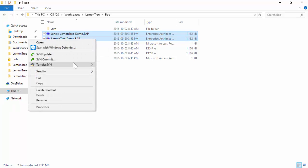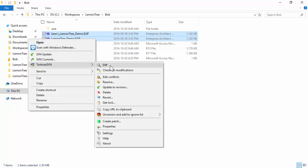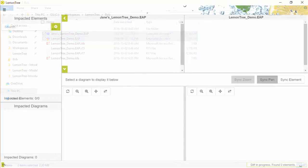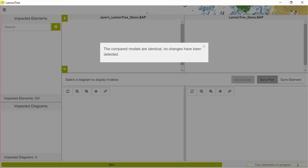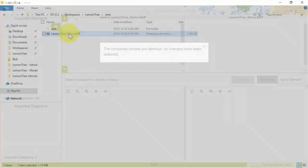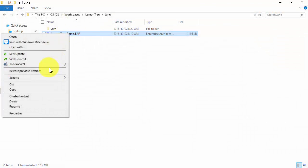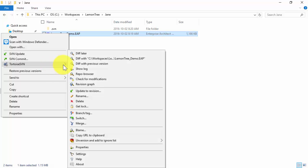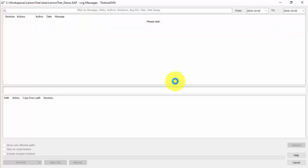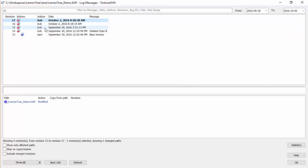You might want to look at the differences between two model versions or the differences between two separate EAP files. Guess what? You can simply use all the diffing options what Tortoise is capable of.